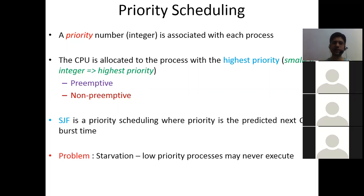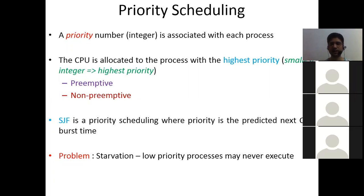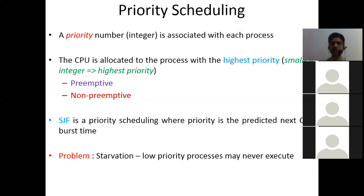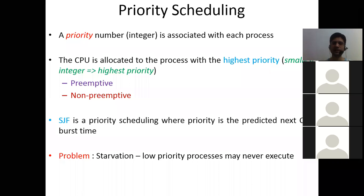The problem with priority scheduling is starvation — a low priority process may never execute. Just like you are waiting outside your drawing room: your elder brother was there, then your father, then your mother, and you keep waiting for the resource but never get it. This problem is called starvation. Can you think of any solution to this starvation problem?